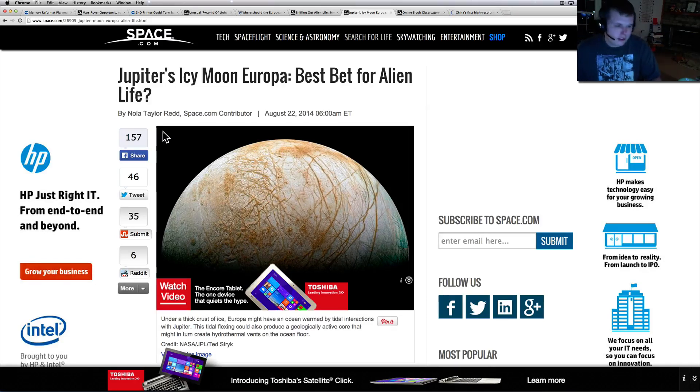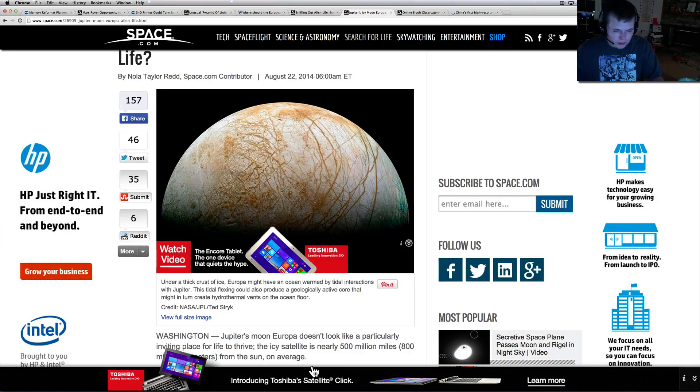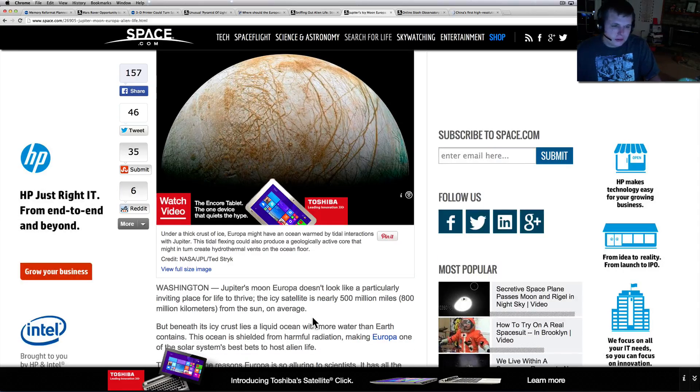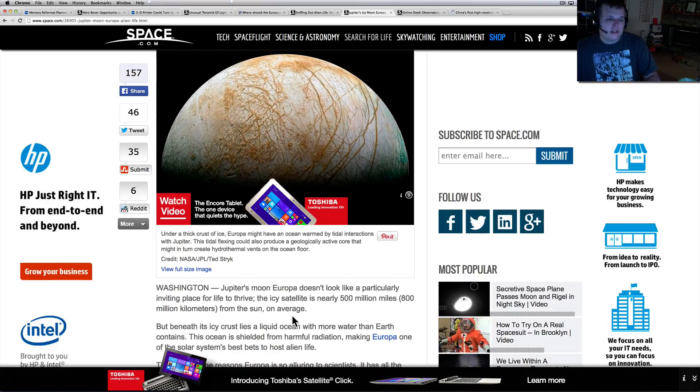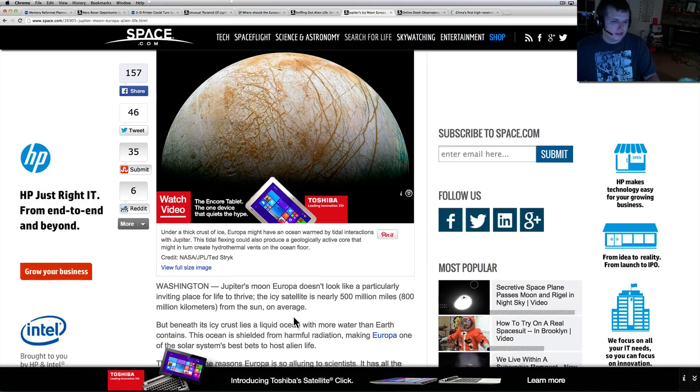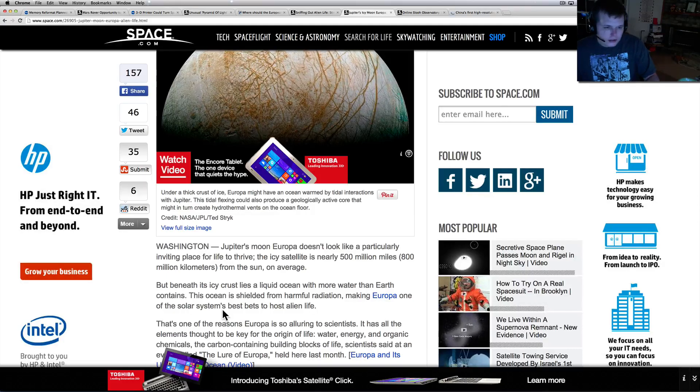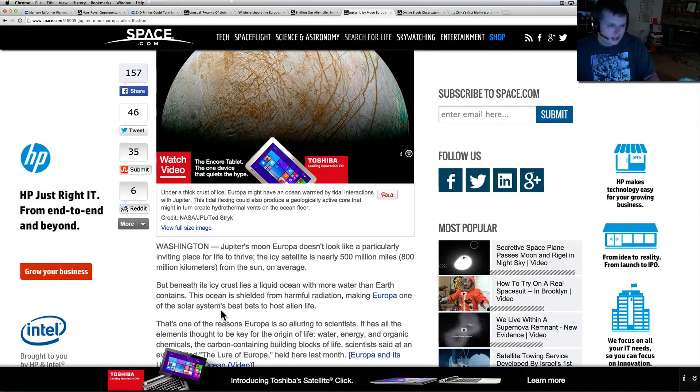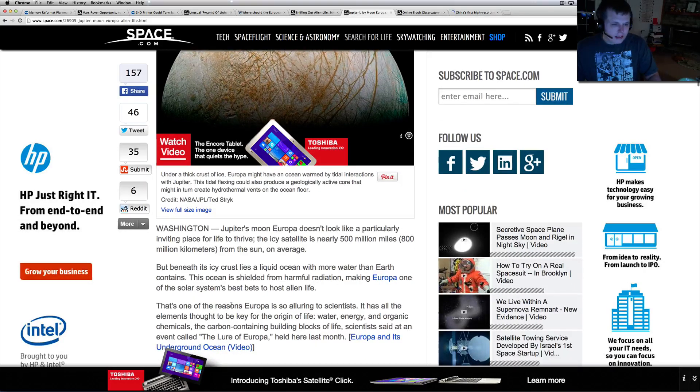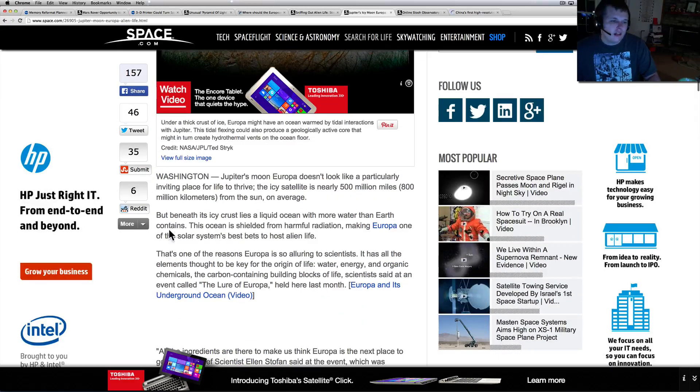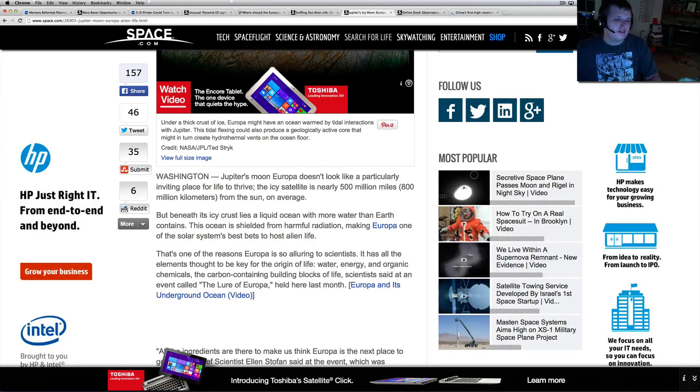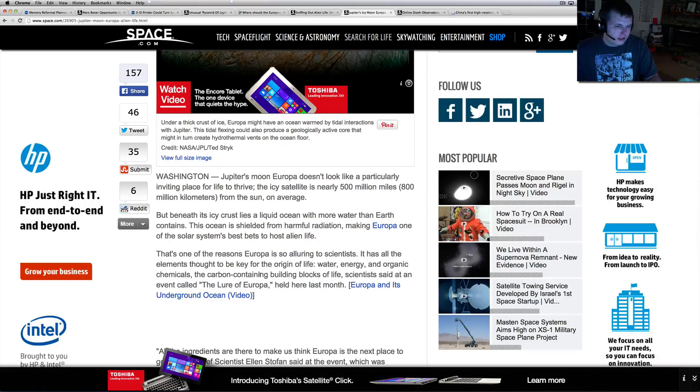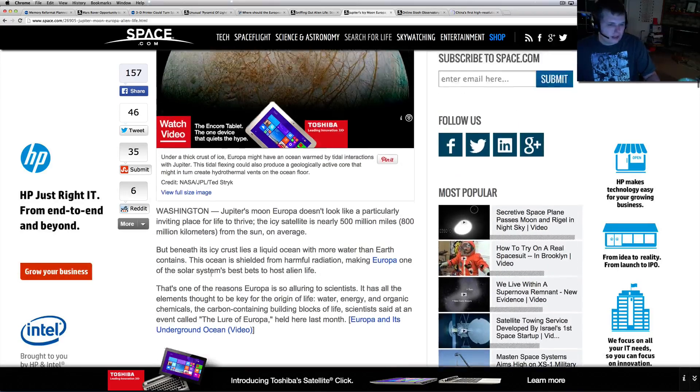Jupiter's icy moon Europa. They've always heard Europa and Titan for life. Jupiter's moon Europa doesn't look like a particularly inviting place for life to thrive. The icy satellite is nearly 500 million miles from the sun on average, but beneath the icy crust lies a liquid ocean with more water than Earth contains. This ocean is shielded from harmful radiation, making Europa one of the solar system's best bets to host alien life.